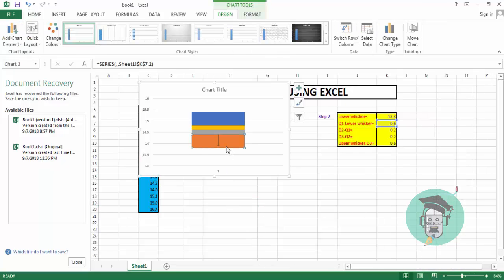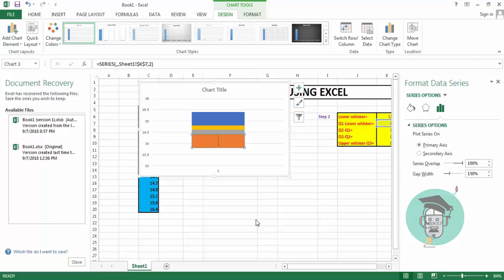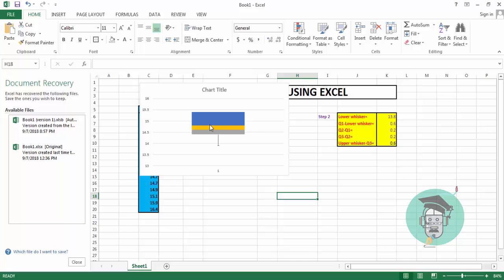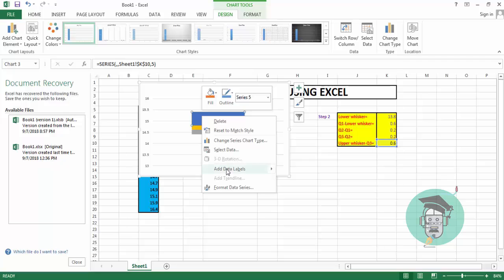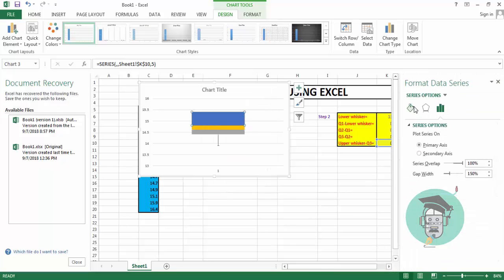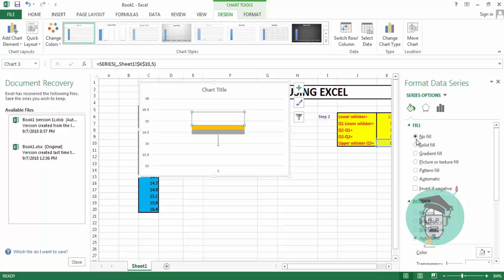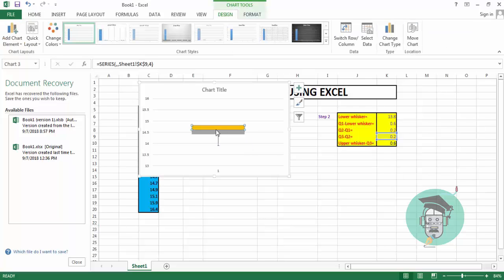Again select the second portion of the chart, go to Format Data Series, Fill and Line, then No Fill. Now select the top portion of the chart, right-click, go to Format Data Series, Fill and Line, and select No Fill.